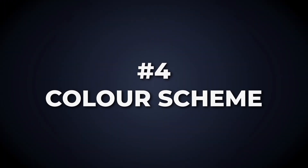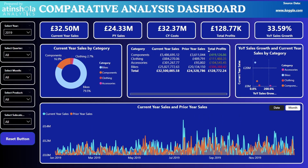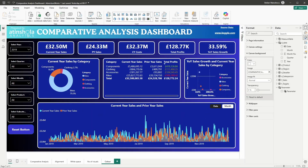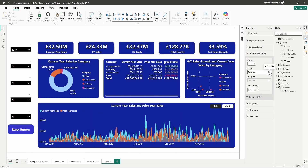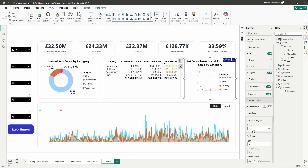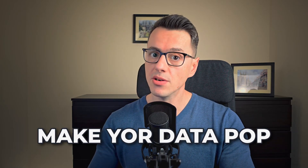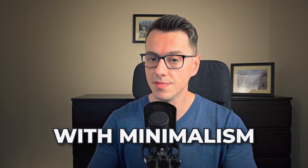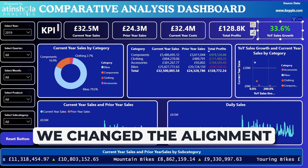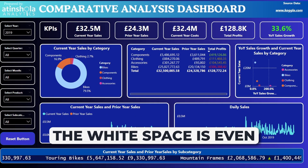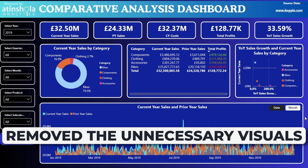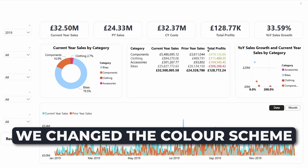Which leads us to the next issue — let's talk colors. Right now this report is overwhelming. Instead, let's go minimalist. Start by removing the background image, switch to a light grey background, and for the visuals add a subtle grey border and stick to dark text. These subtle changes make your data pop while keeping it professional. So far we've aligned everything, made sure the white space is even, removed the unnecessary visuals, and changed the default color scheme.